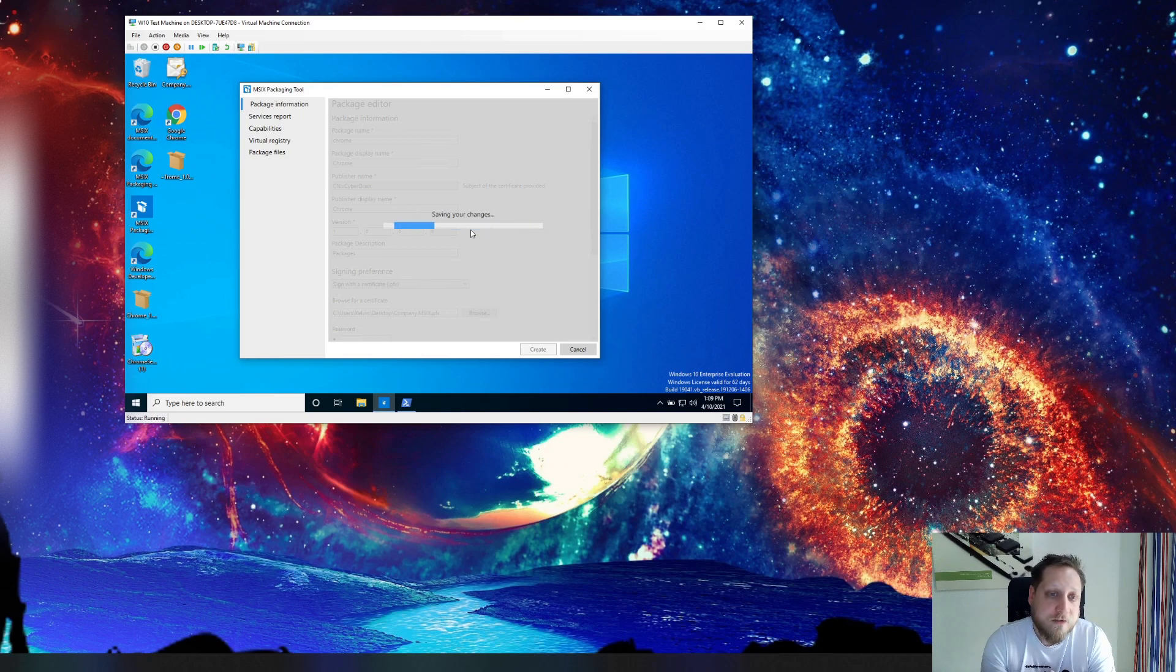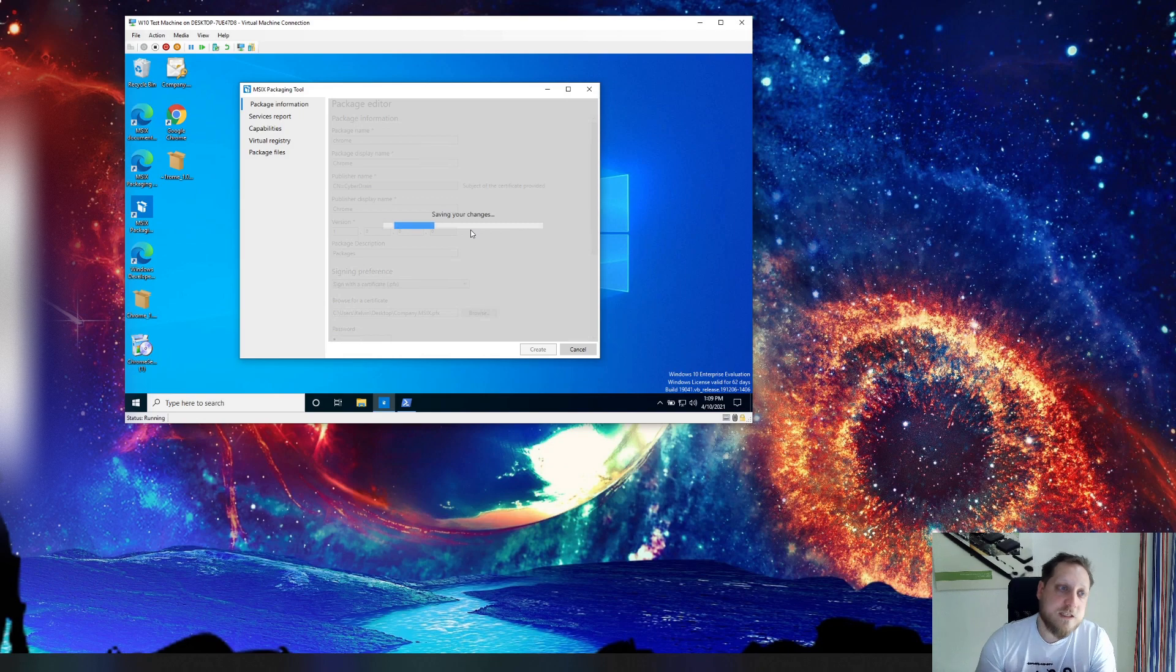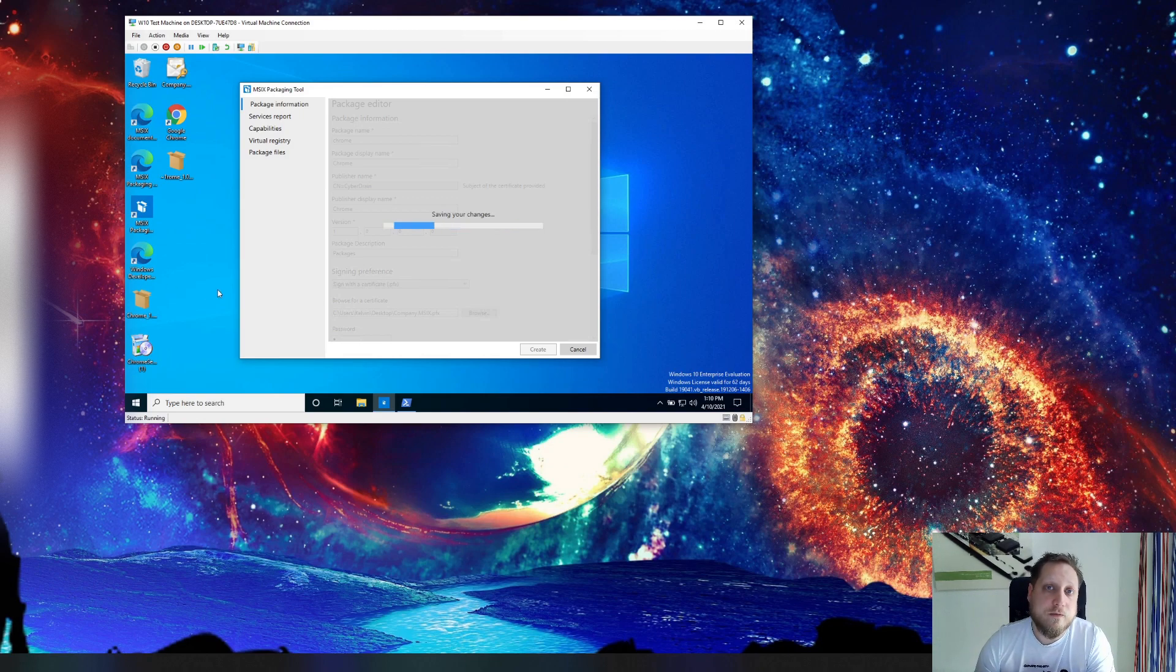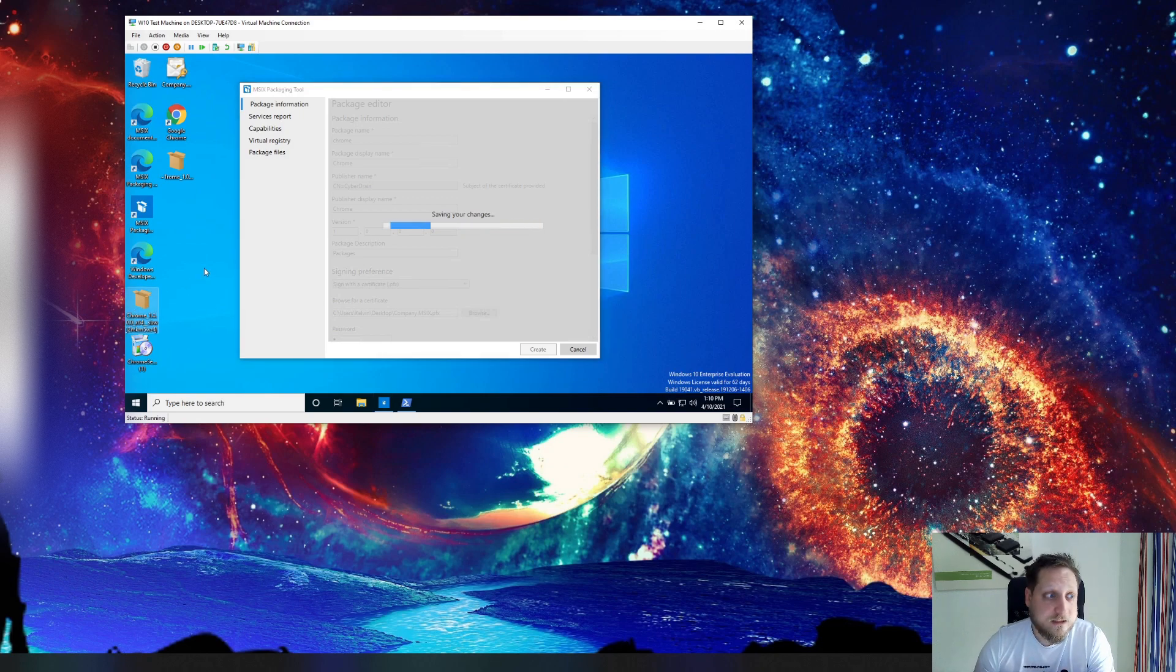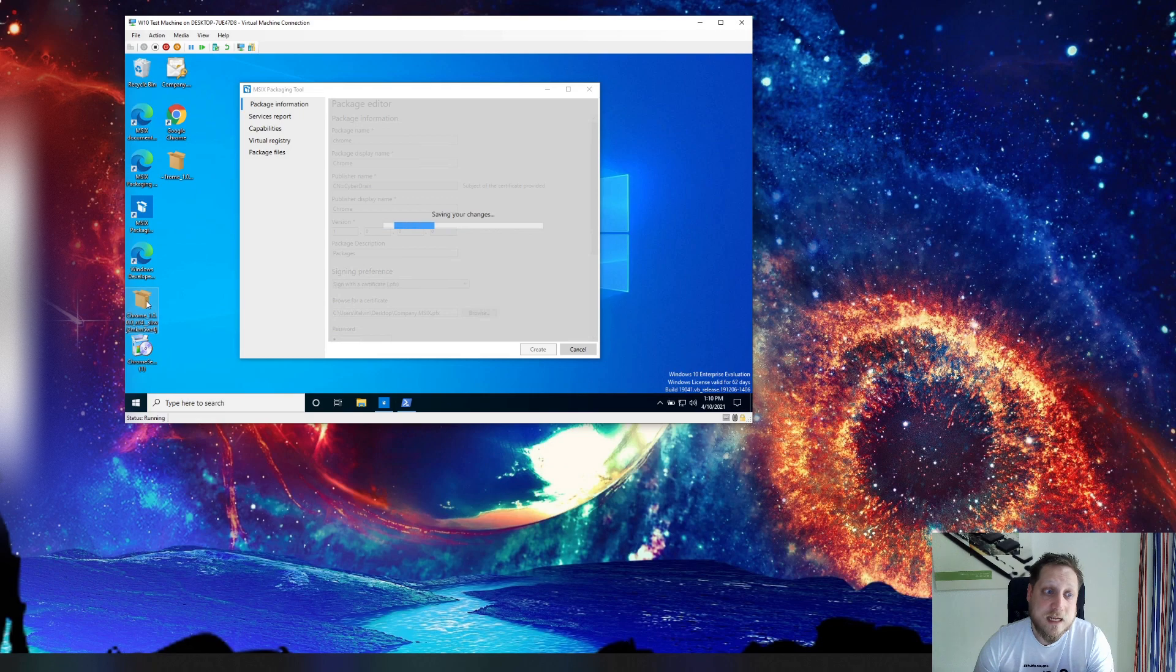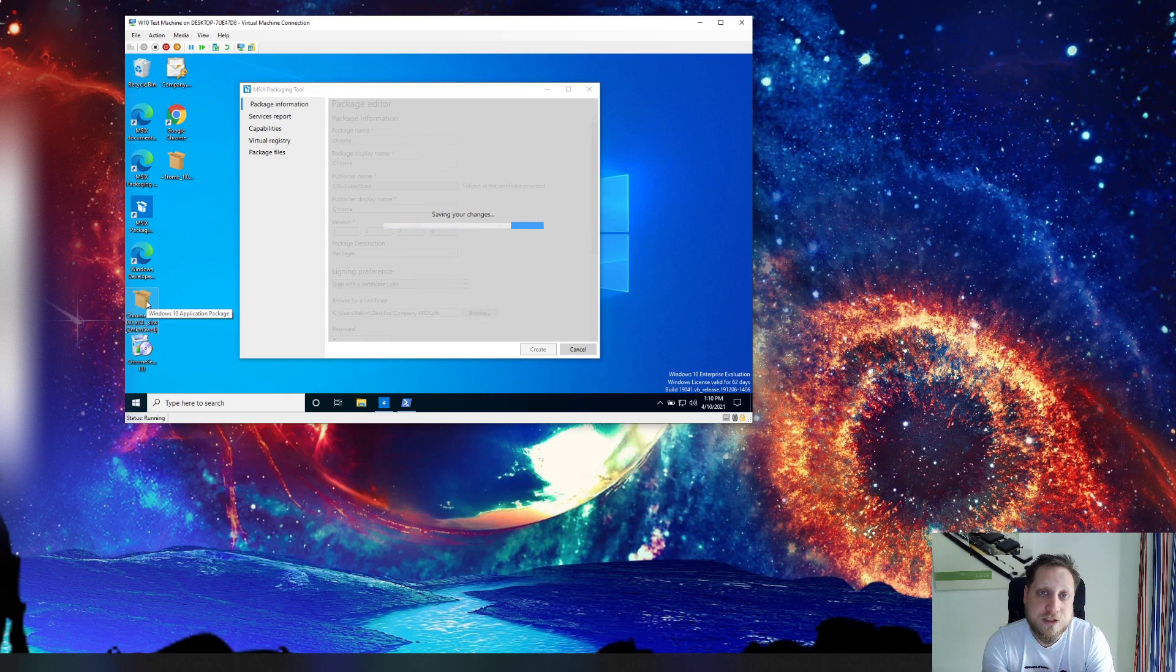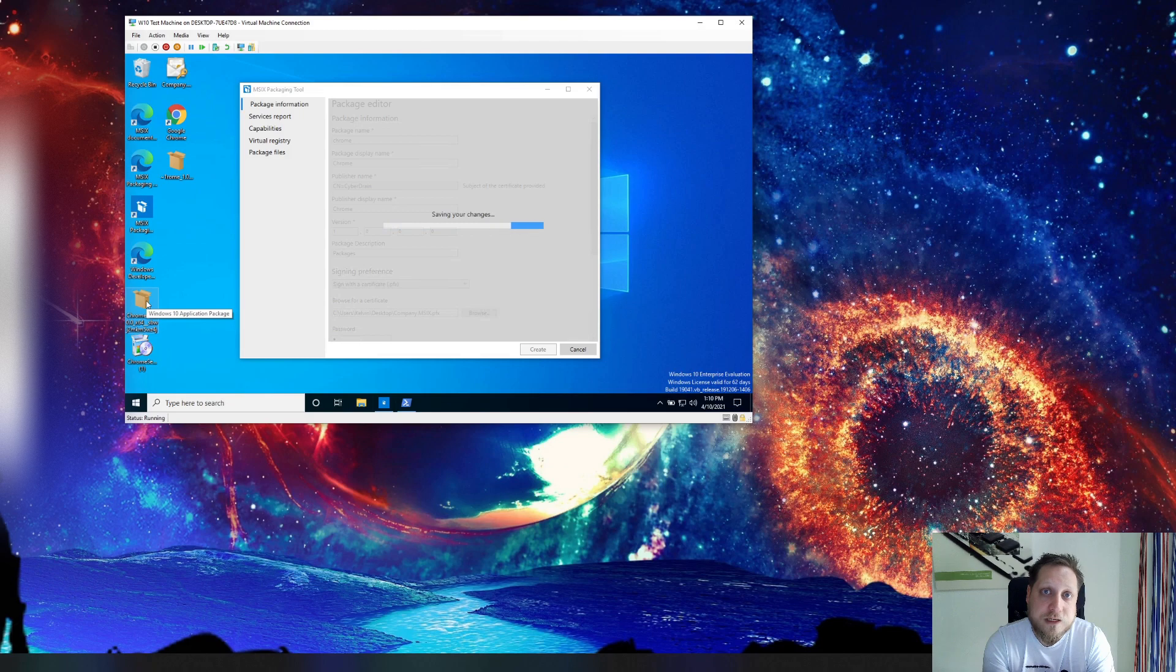So after the application saves these changes you can use this package on any Windows 10 machine to deploy Google Chrome. That also means on installations where Google Chrome already exists. We've packaged this specific version so that means it'll use this specific version to install itself.